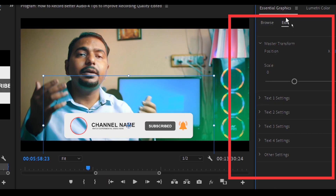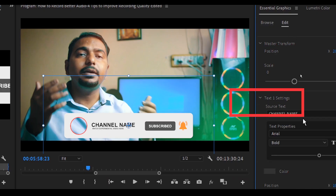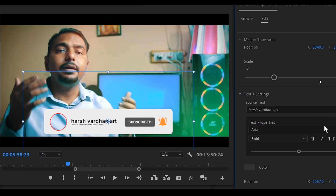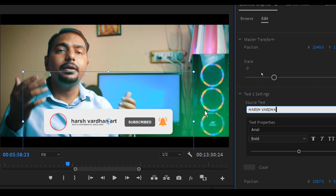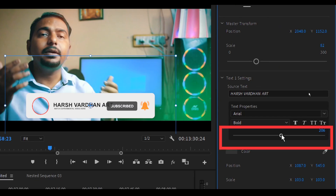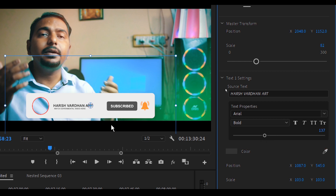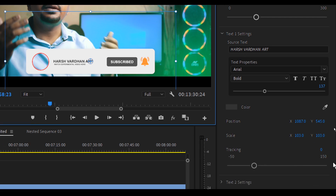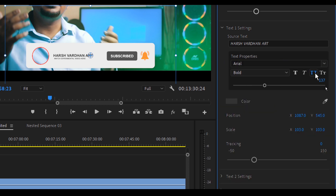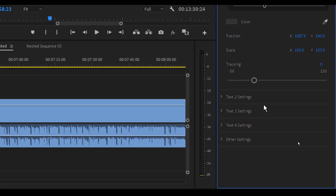When you play it, you can see you can change your channel name and other information. Go to Edit in the Essential Graphics panel, click on the Text 1 setting and type your channel name. You can even change the fonts and everything else if you want. You can resize the text using the slider, and change font type, bold, all caps and everything — all these settings are available and it's fully customizable.